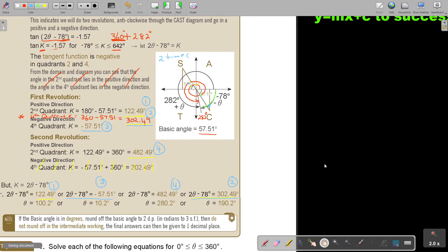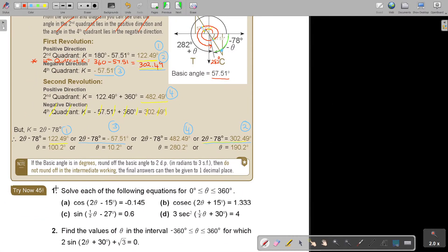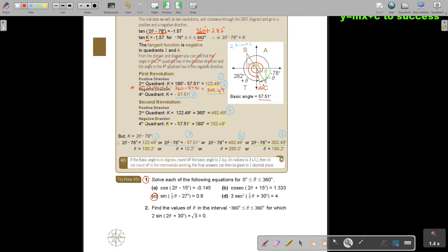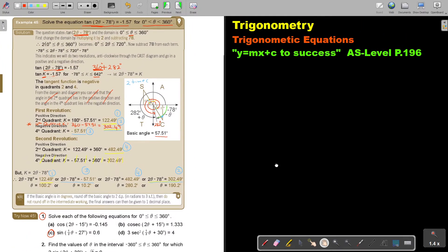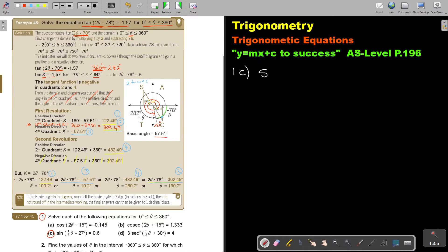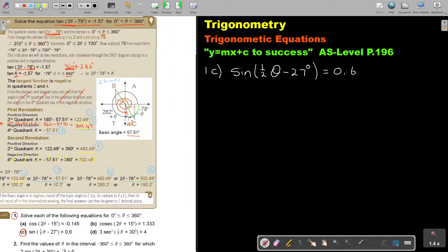I want you to stop the video and do just number 1c. Continue the video once you're finished. Number 1c: solve sin(½θ minus 27 degrees) equals 0.6. The domain is θ greater than or equal to 0 and less than or equal to 360 degrees.